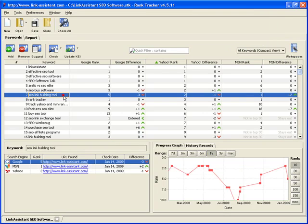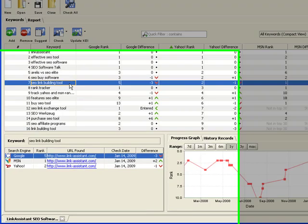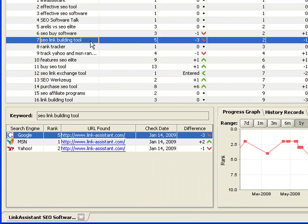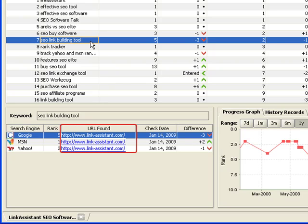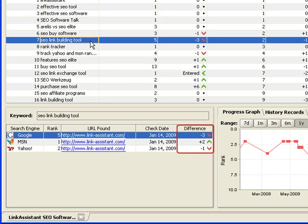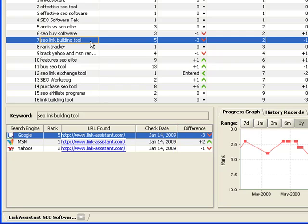Select a keyword, and Rank Tracker instantly shows you the details on it in the keyword frame. Here you can see where you rank for the keyword in all your selected search engines, what particular web page is listed in the search results, when you last checked your rankings, and how many positions up or down you are since the previous rank check.